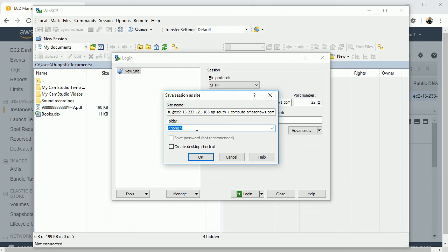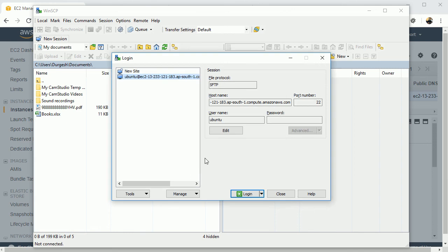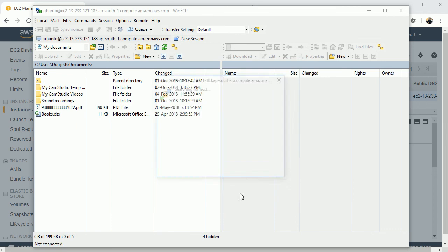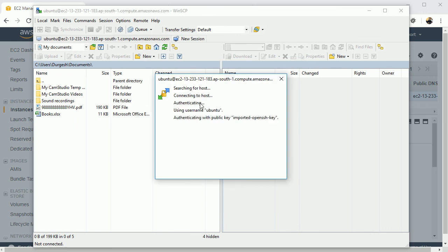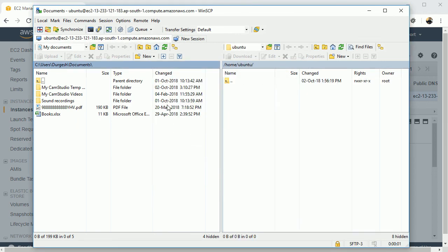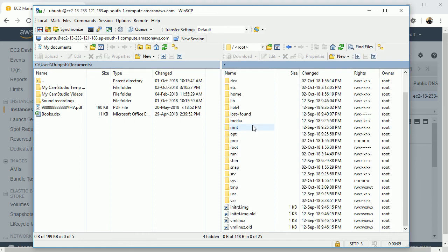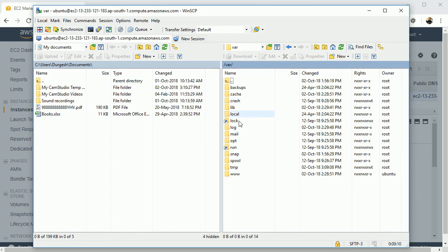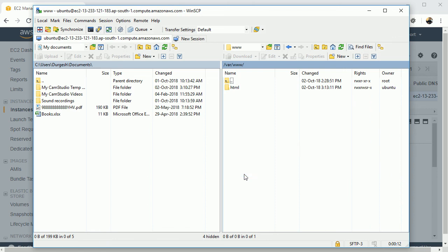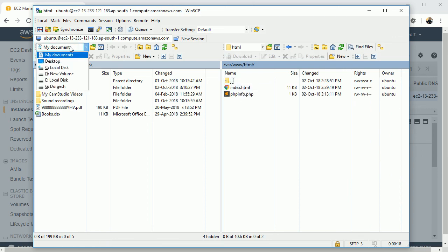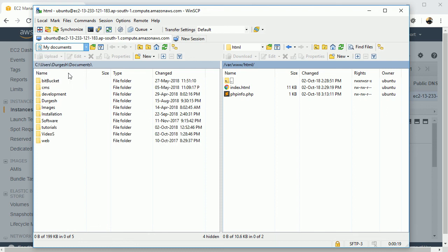You can save this, you can give any name or let it be, okay. So here we have, now if you click on this login, it will try to login. And here you can see now it is logged into your Ubuntu system. Go to the root and this is where, then www and then html.